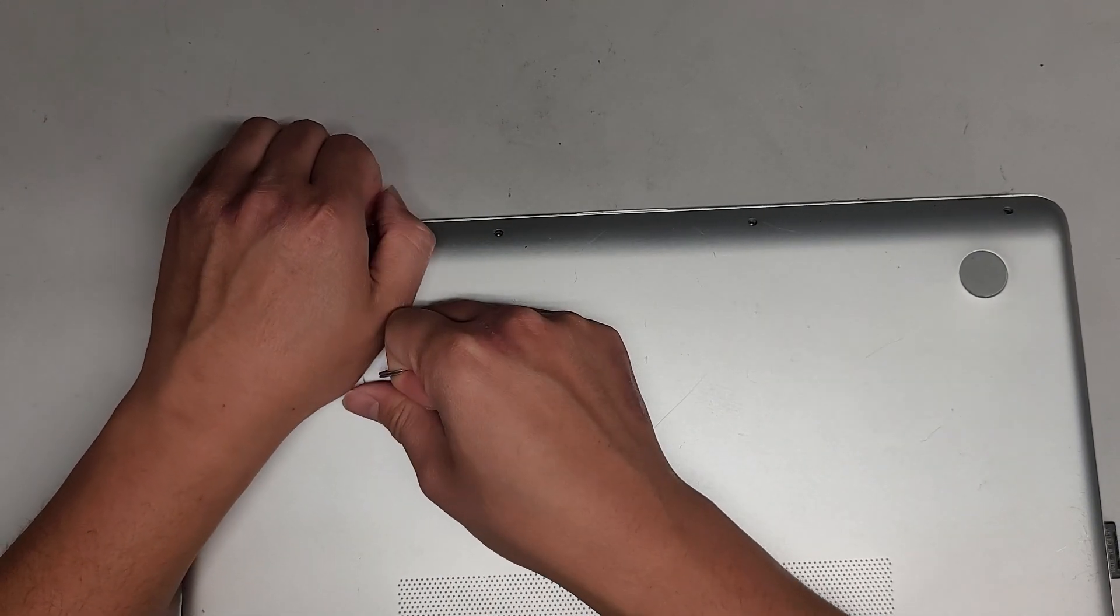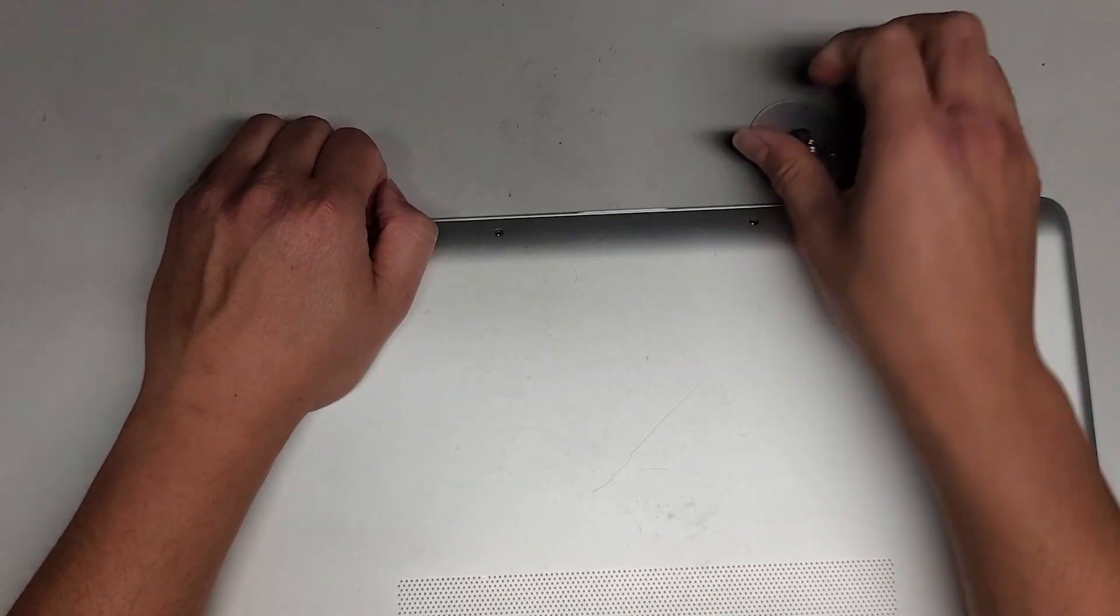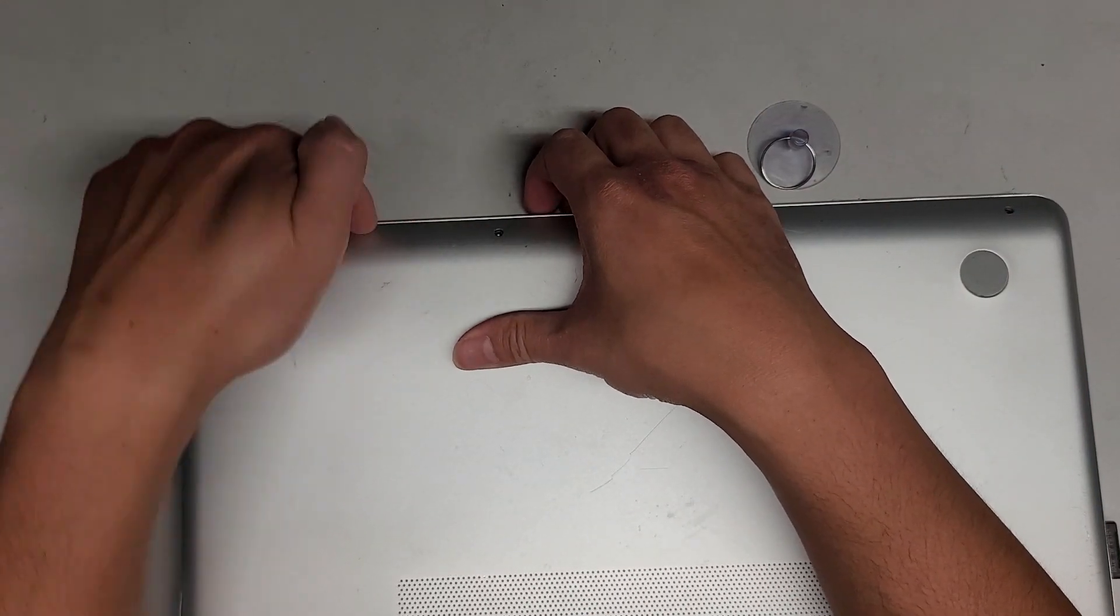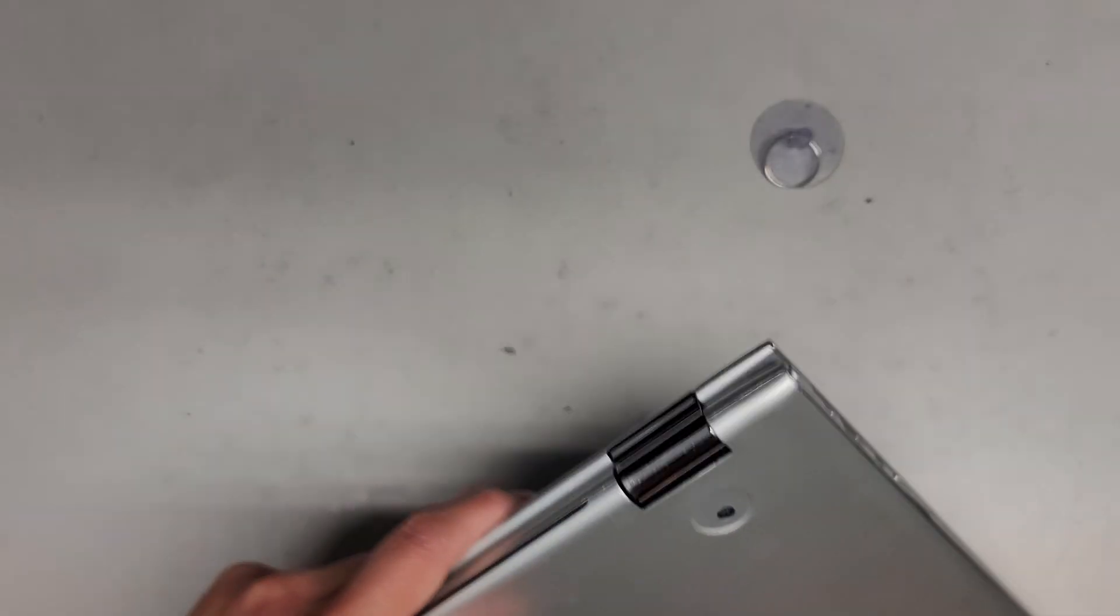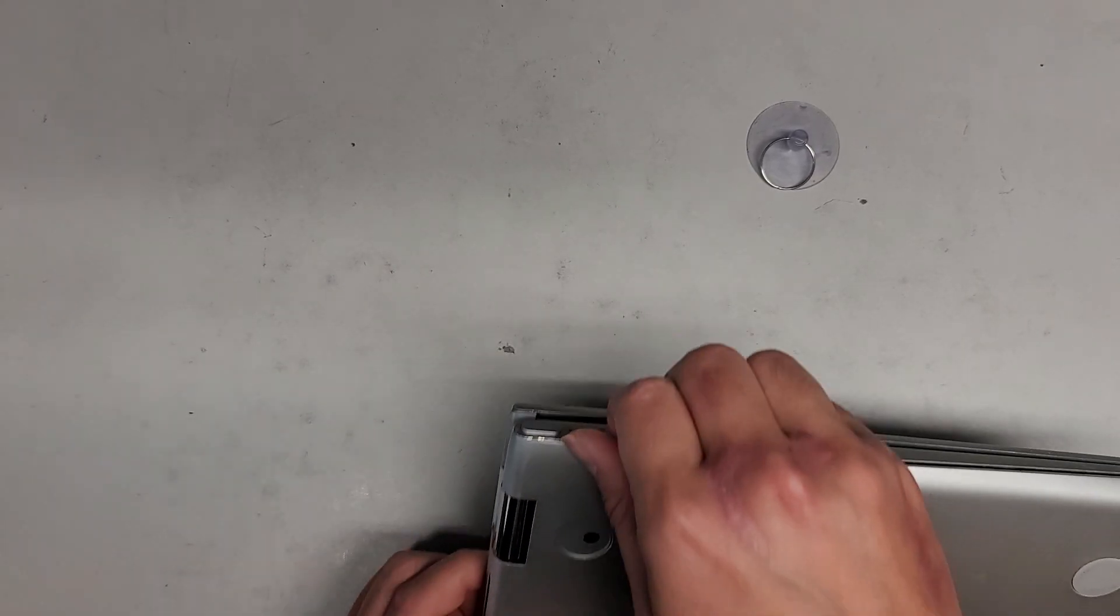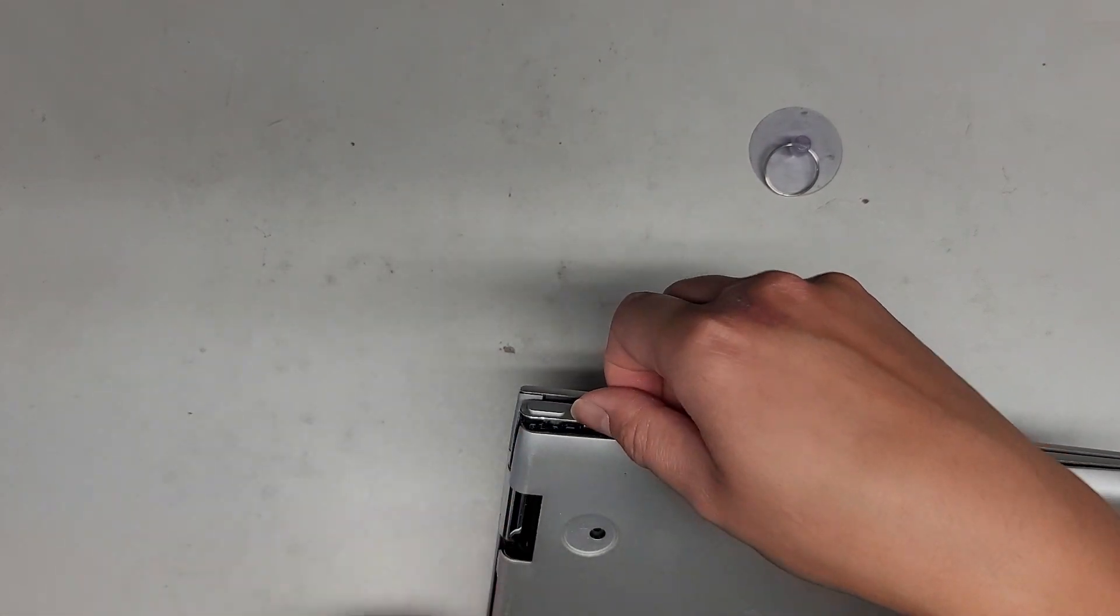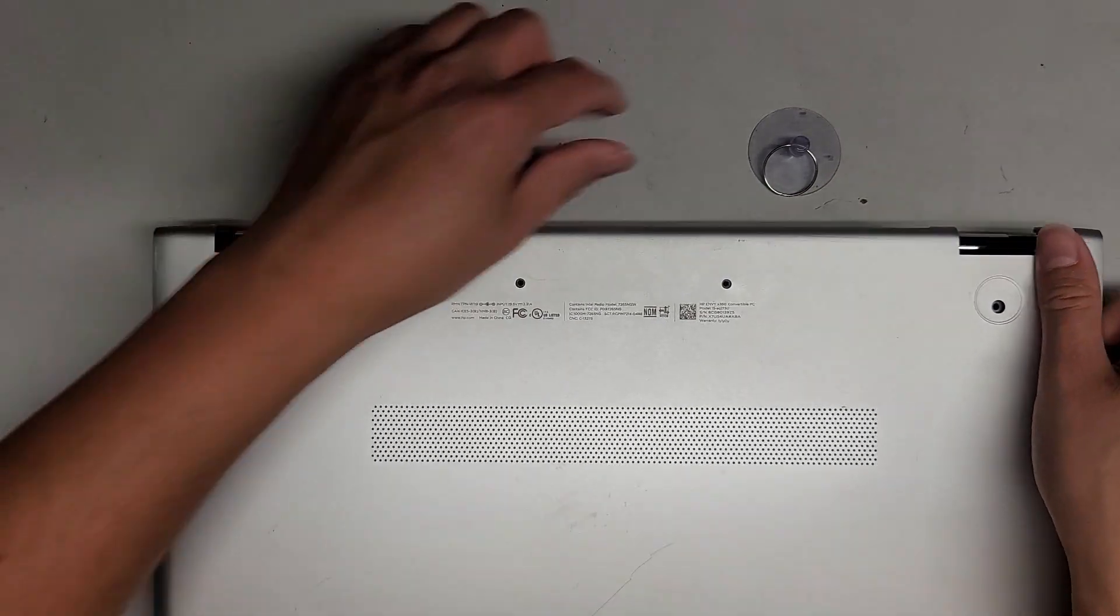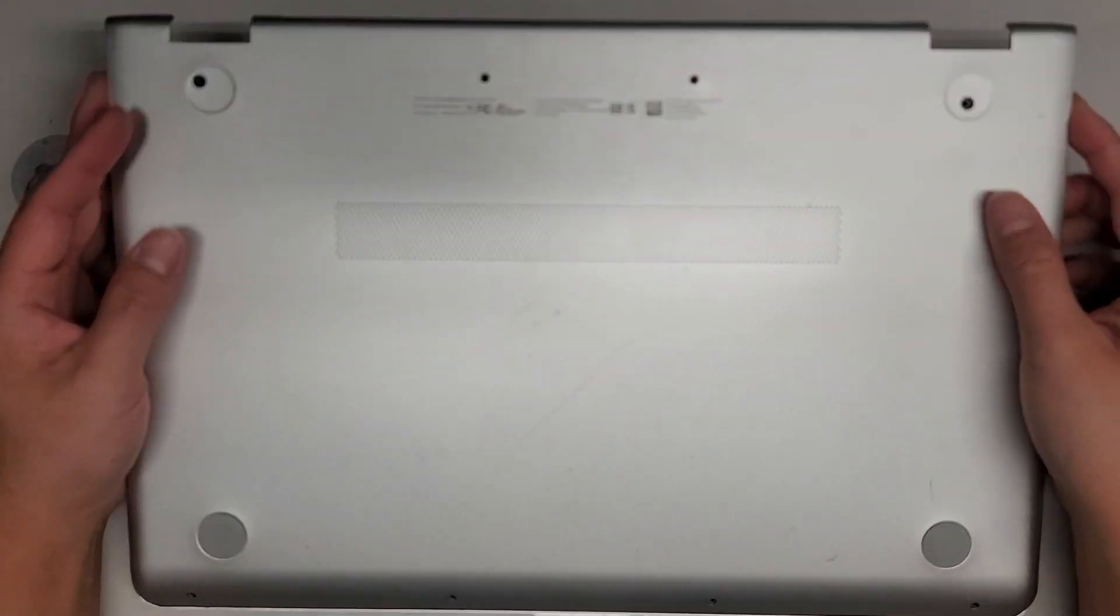Let's go around to the front and see if we can pop it up this way. Wow, these clips are actually really strong. It doesn't want to come out anyway we pull on it. My fingernail is stuck in there. Most likely we want to go from the back here. There we go.